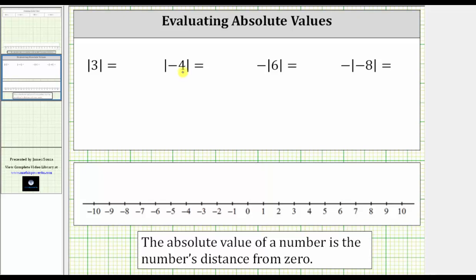In this video, we will evaluate several absolute values. The absolute value of a number is a number's distance from zero, and distance is always positive. To indicate absolute value, we use vertical bars as shown here.